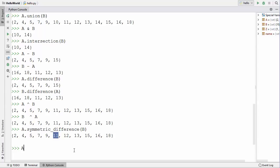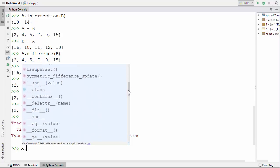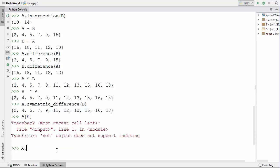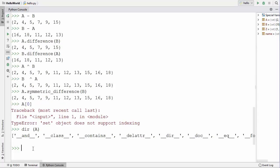One last thing: sets are not indexed or ordered. If you try to access a[0], it will give you an error because there are no indexes in a set. Sets are an unordered collection of values. If you want to see all other methods available for sets, you can create a set, type the set name followed by a dot, and you'll see a list of all methods. You can also use the built-in dir() function with any set variable to print the full list of methods. This is how you use sets in Python — I hope you've enjoyed this video and I'll see you in the next one.